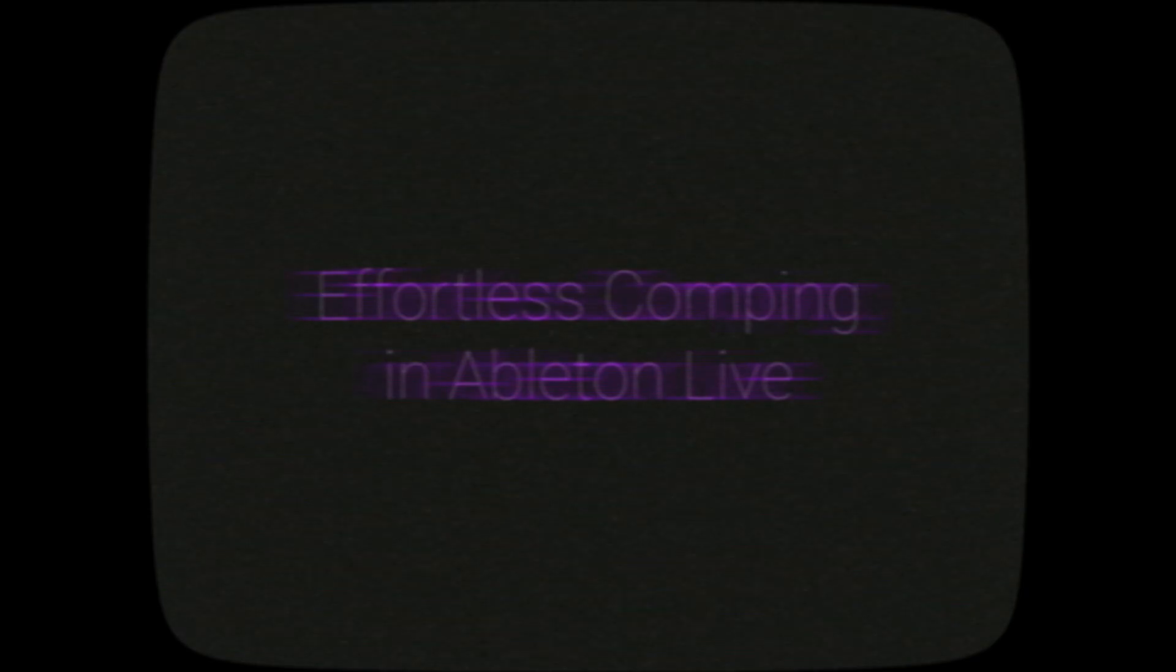In this video, I'm going to show you how to comp in Ableton Live in the most efficient way possible. What's up? My name's Lucas. Welcome to my studio. If you want to directly support the channel, check out my Ableton templates, courses, and sample packs on my website. Link is in the description.